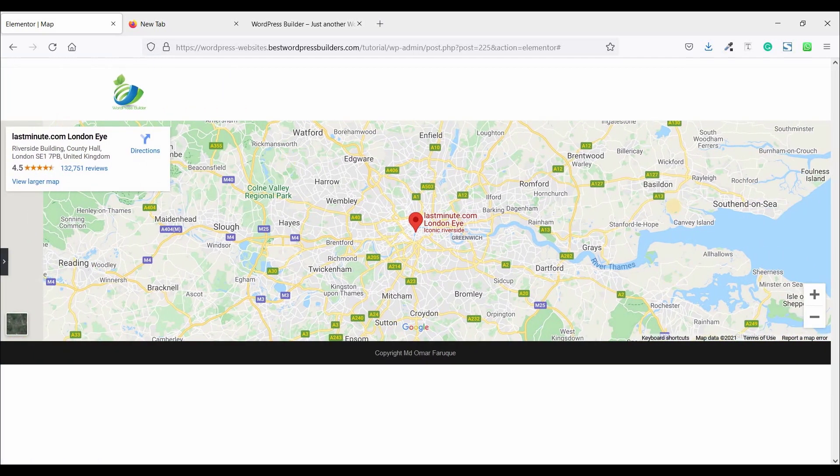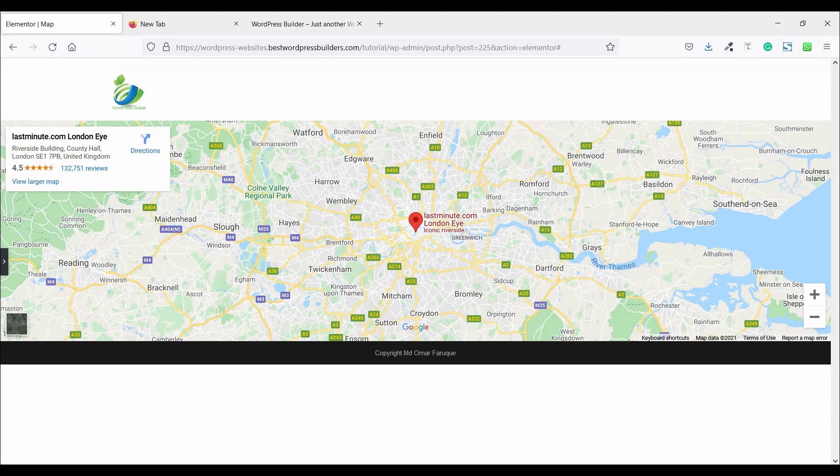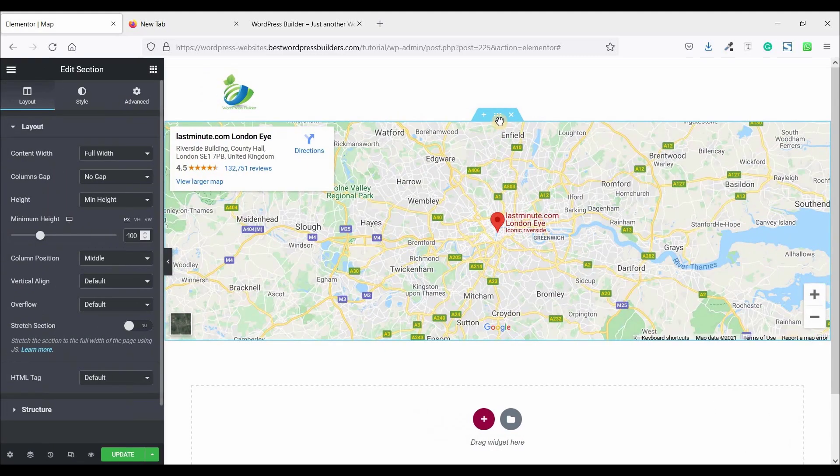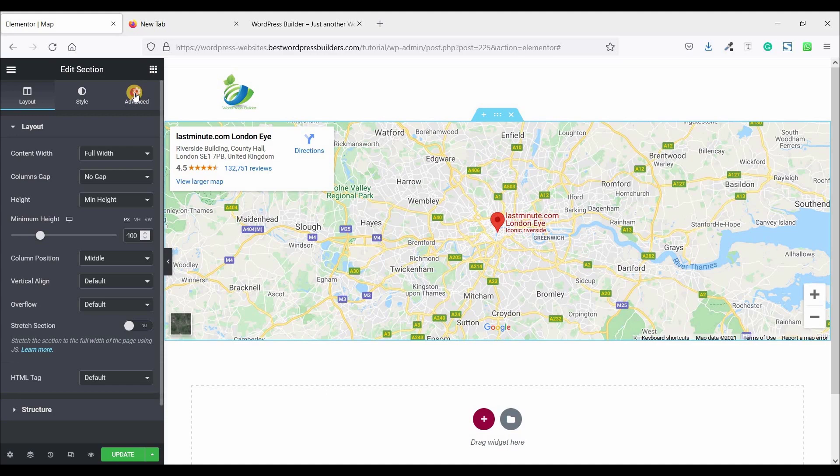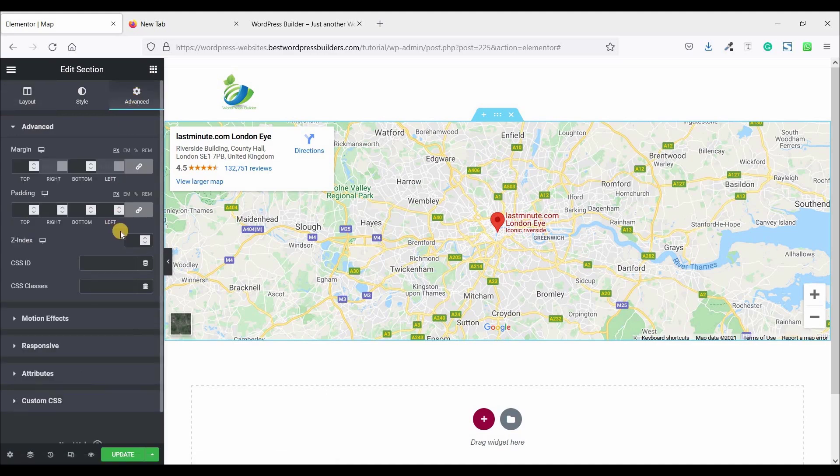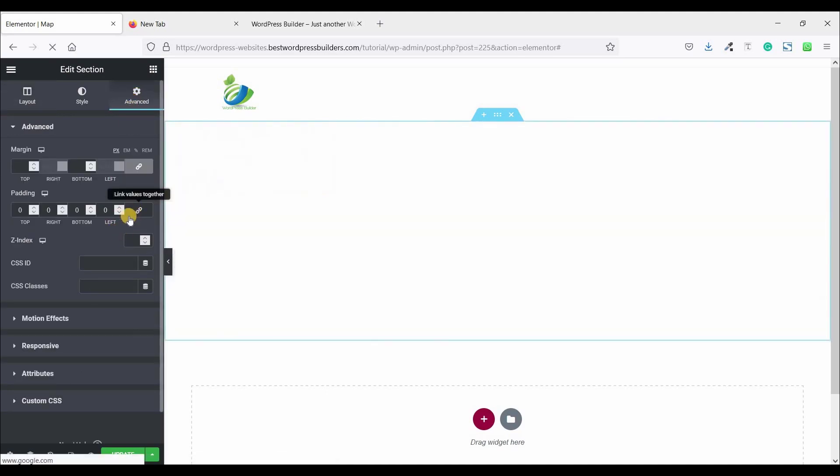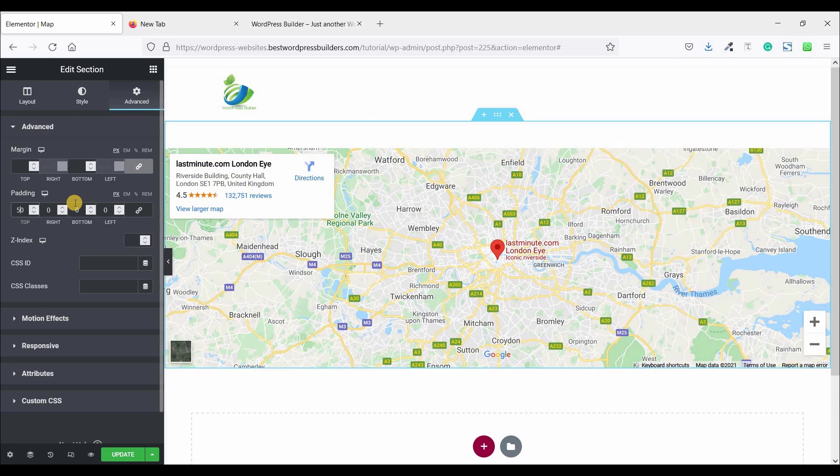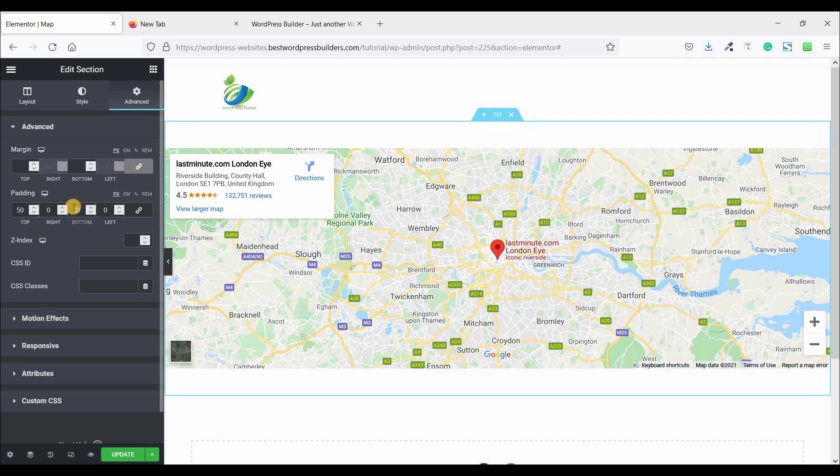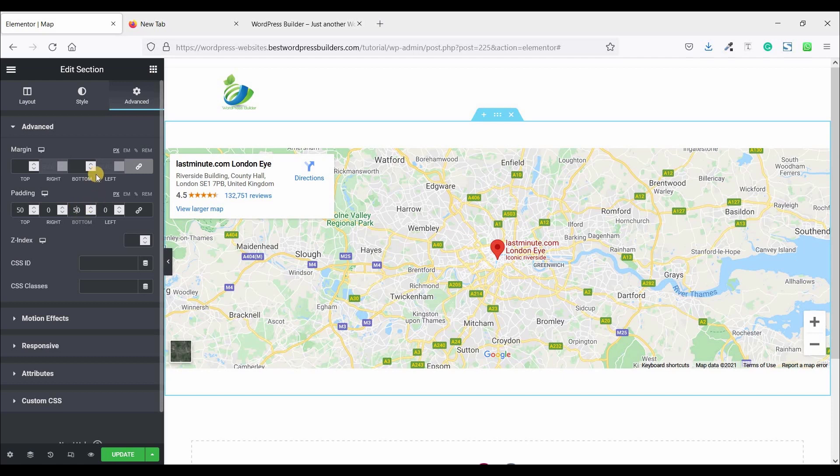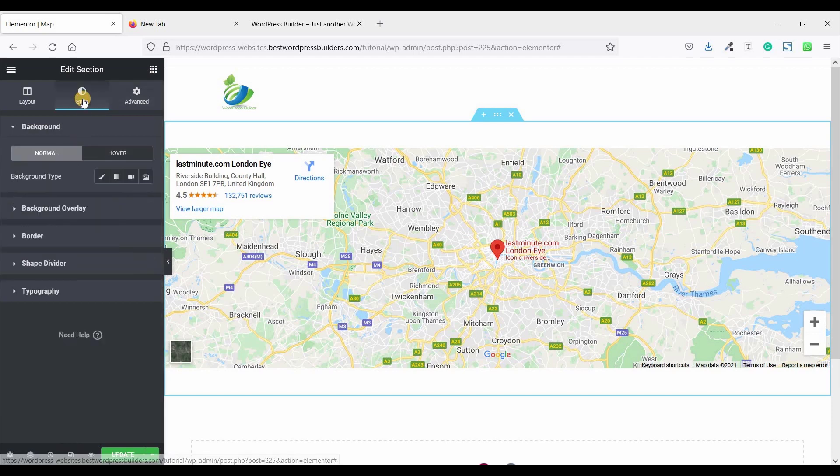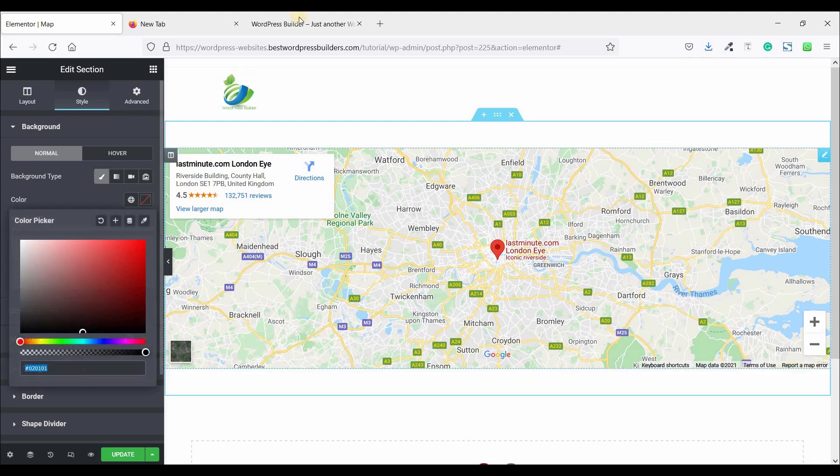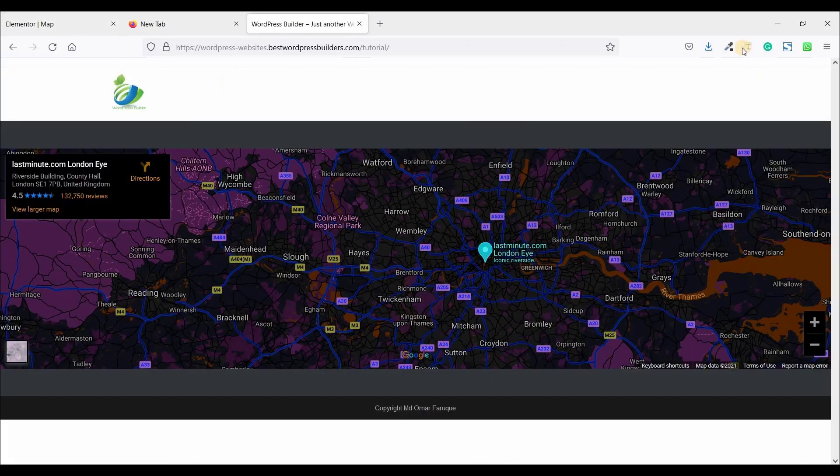The map covers left and right full width. So now click on edit section, go to advanced, unlock this option and set top 50 and bottom 50. Now go to style, click on background type, choose color.